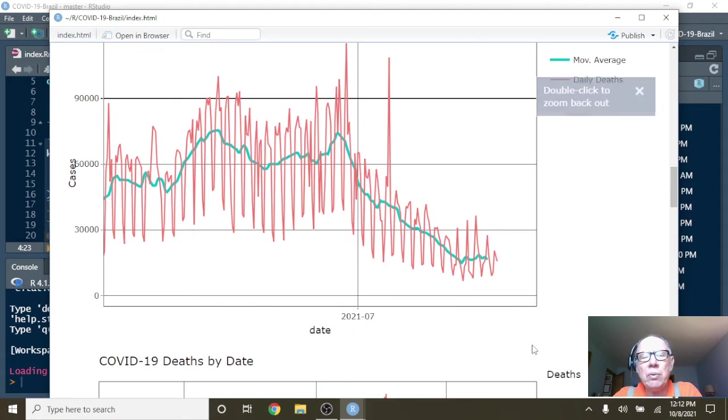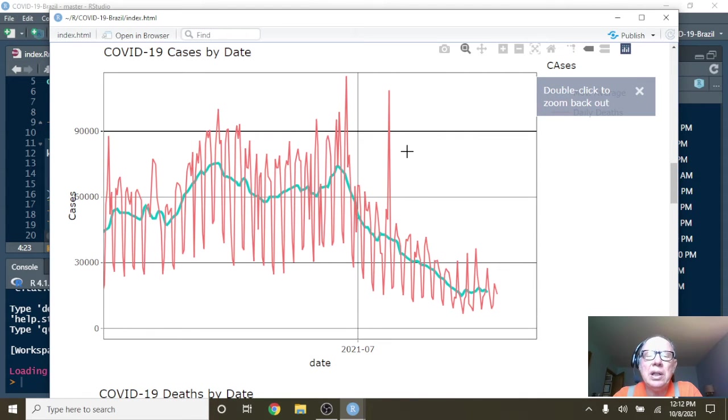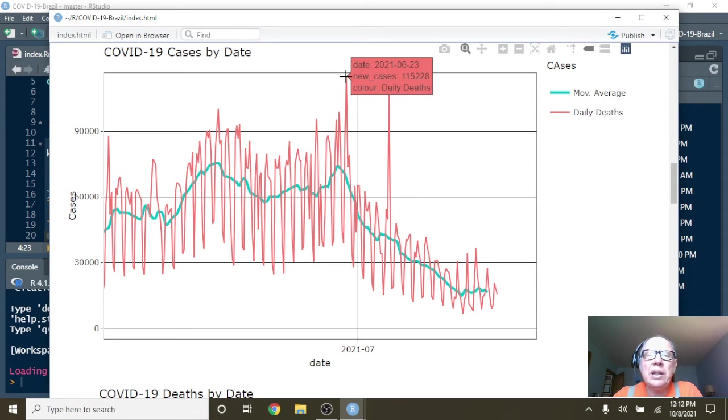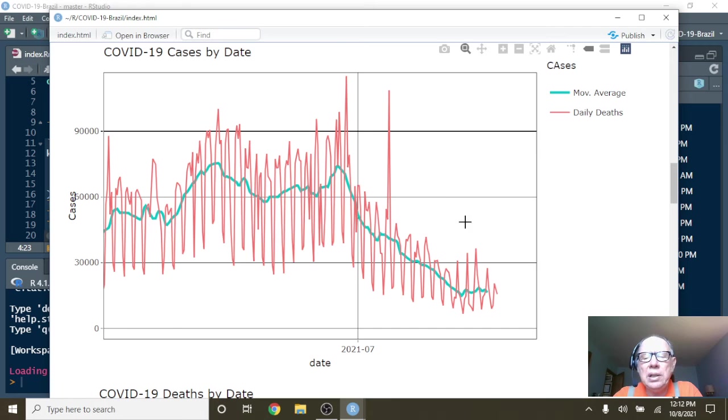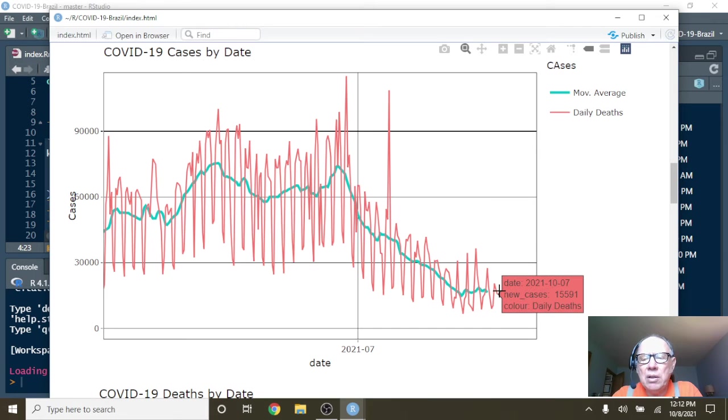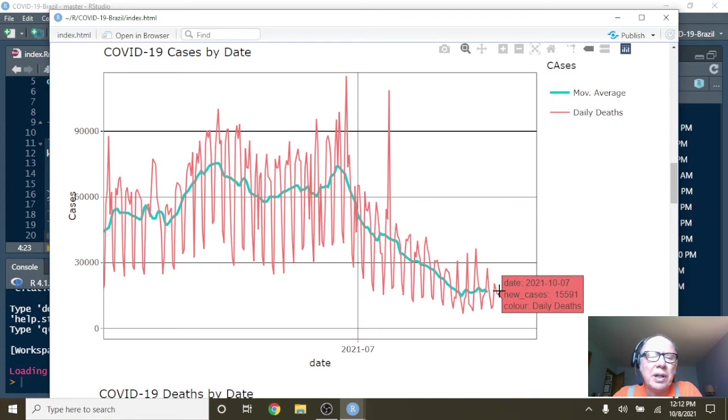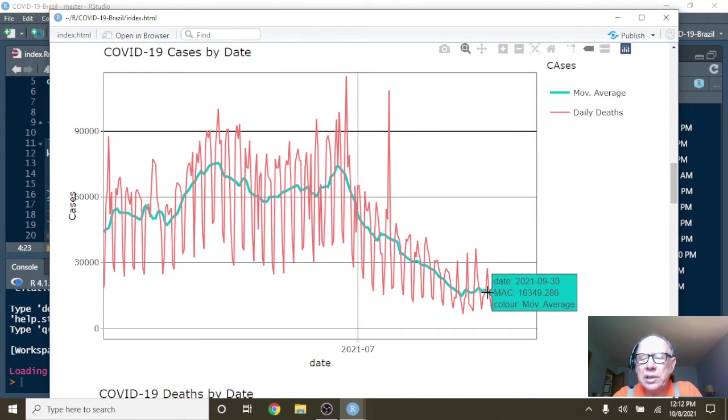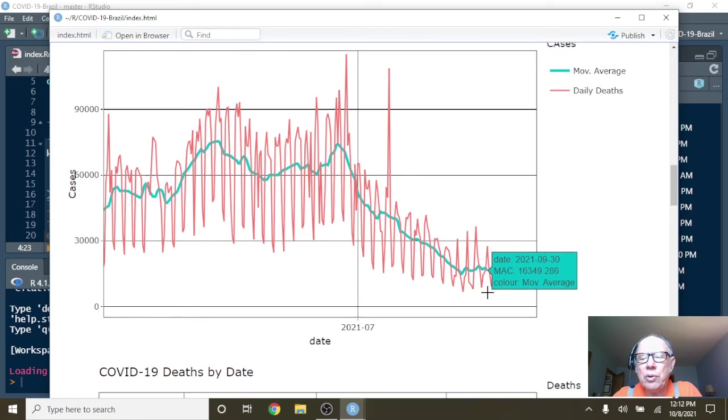Now you wonder why, what was the difference between Brazil and all the other countries. So what you can see here on June of the 23rd, your cases spiked at 115,228. But by October 7th, the number had fallen back down to 15,591, with a daily average of 16,349.